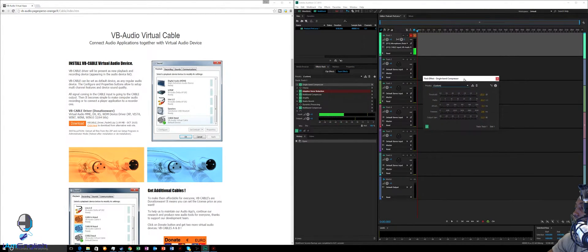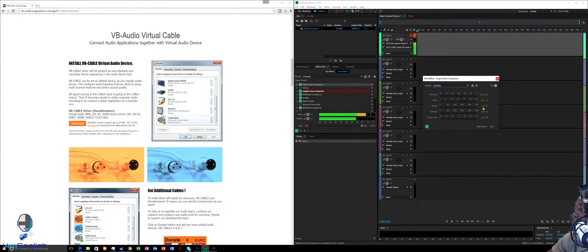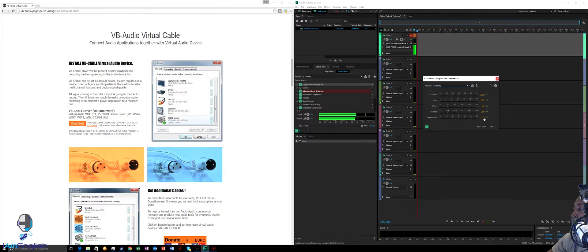These are my suggested settings as a starting point — you can adjust later. Pause the video to check the values: Threshold at negative 25 dB, Ratio at 20, Attack at 0.0, Release at 200 milliseconds, and Output Gain at 12 dB. Once you've adjusted those settings, click the X.